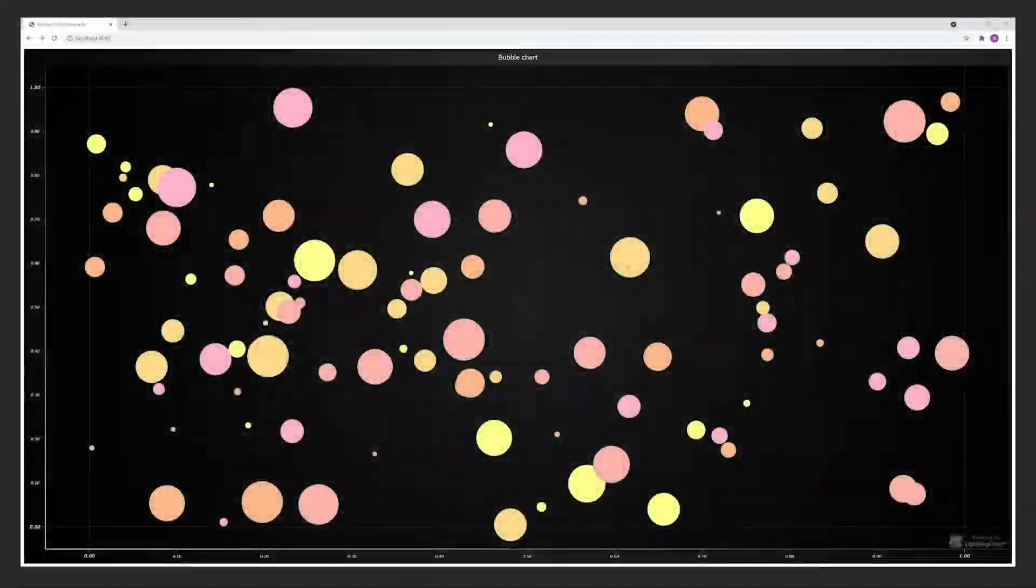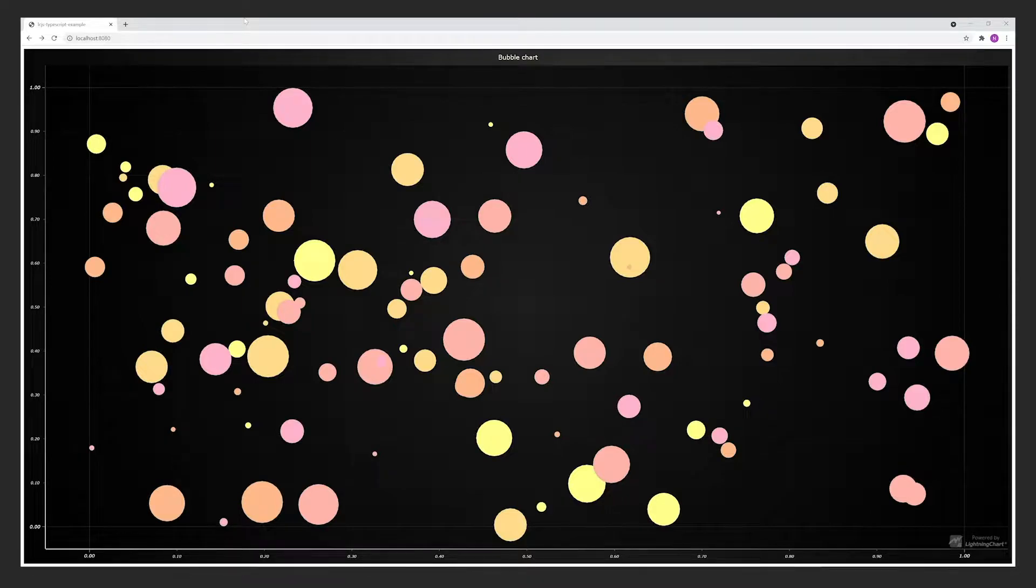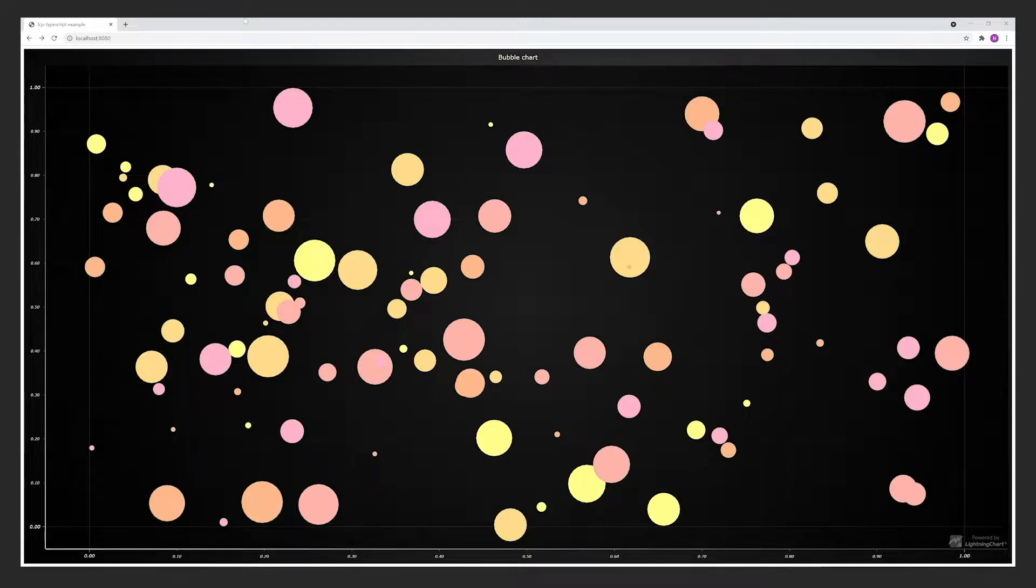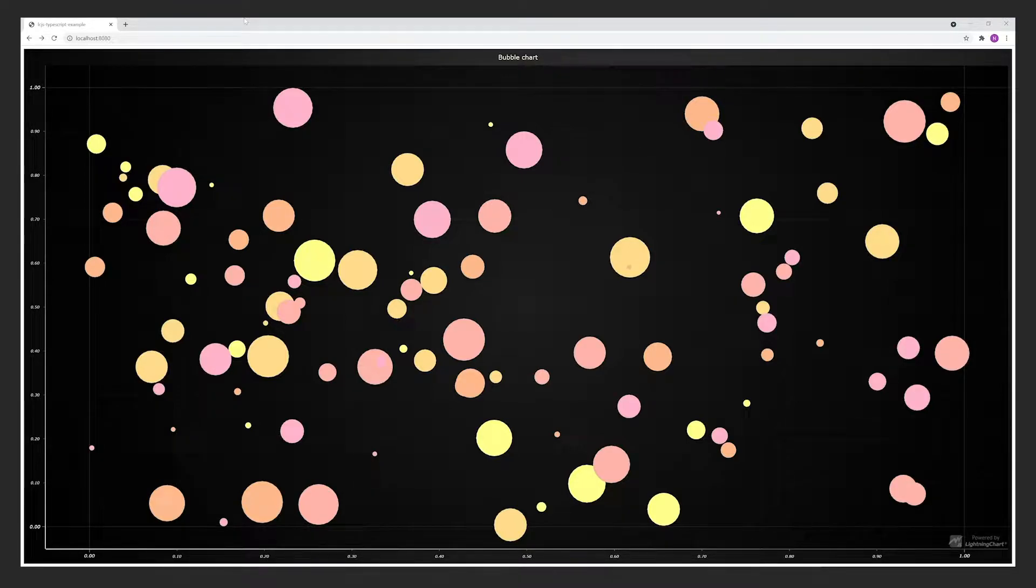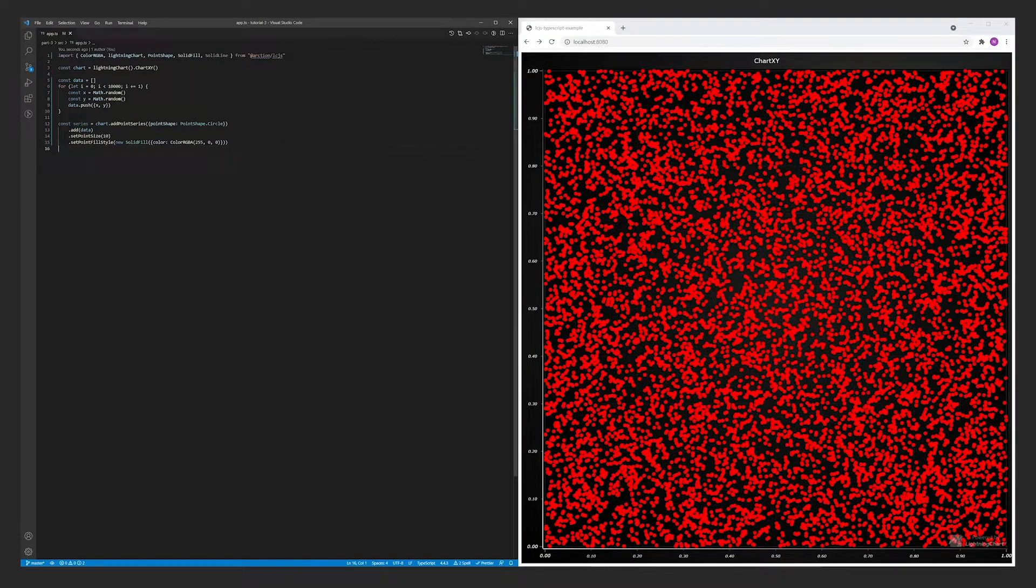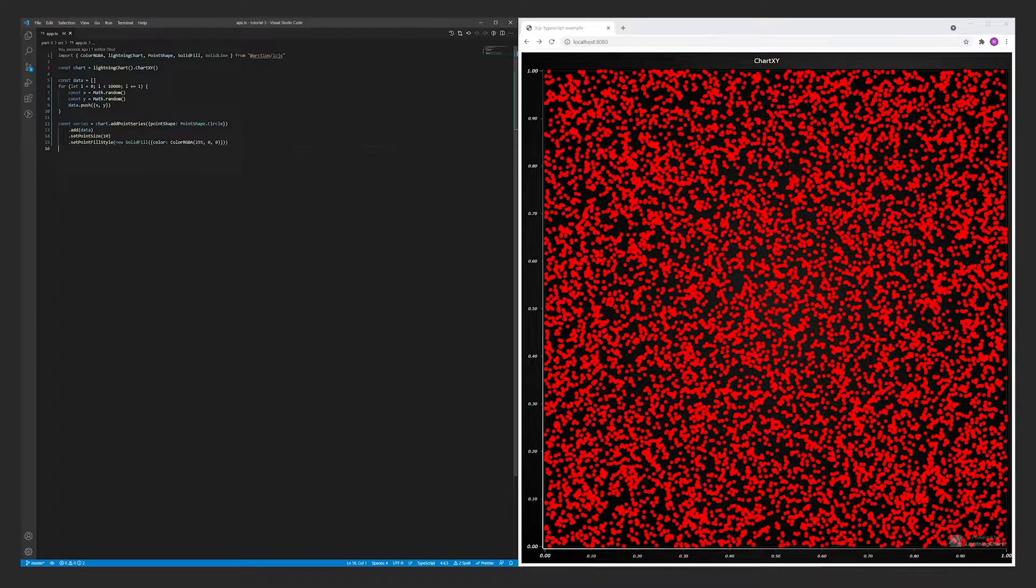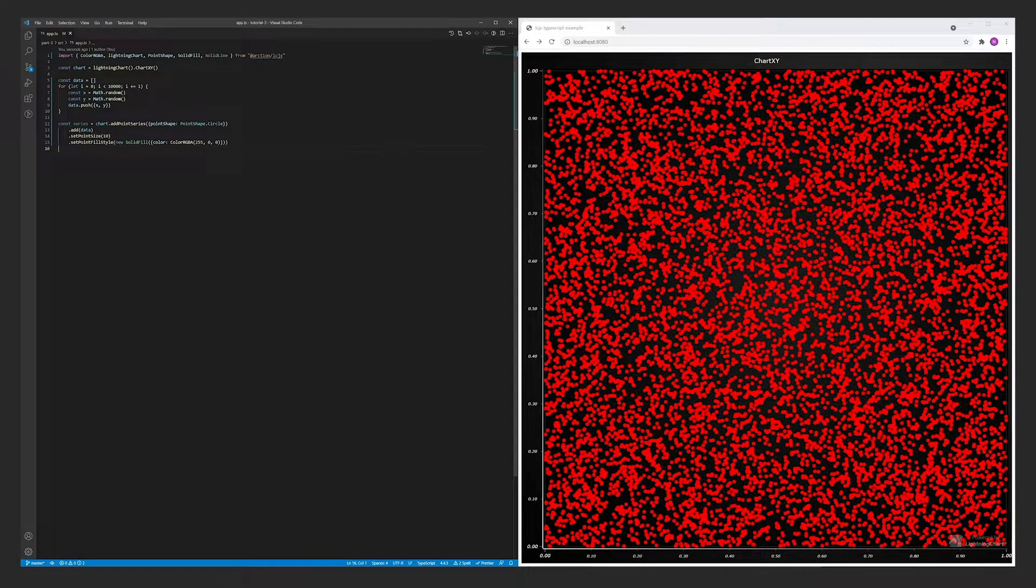Next, let's look at a bit more specific chart type. The bubble chart adds an extra dimension to the visualization by using an individual size for each point. We covered previously how to change the size of point series, but in this case, we need each data point to have its very own size.